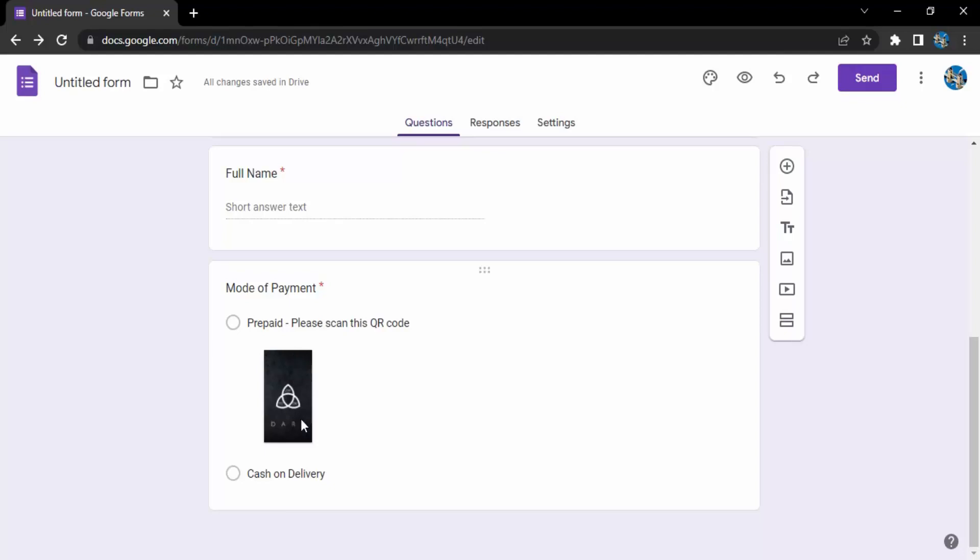This is how the customer will get to see it: prepaid, please scan this QR code. They'd be using their mobile phone to scan this QR code and then pay me the amount. That's how you can add this image into the options tab.